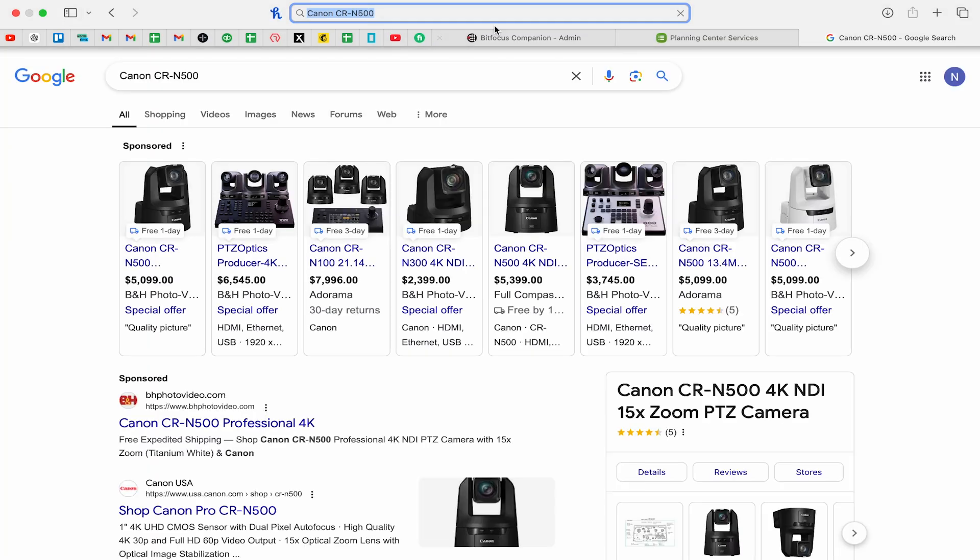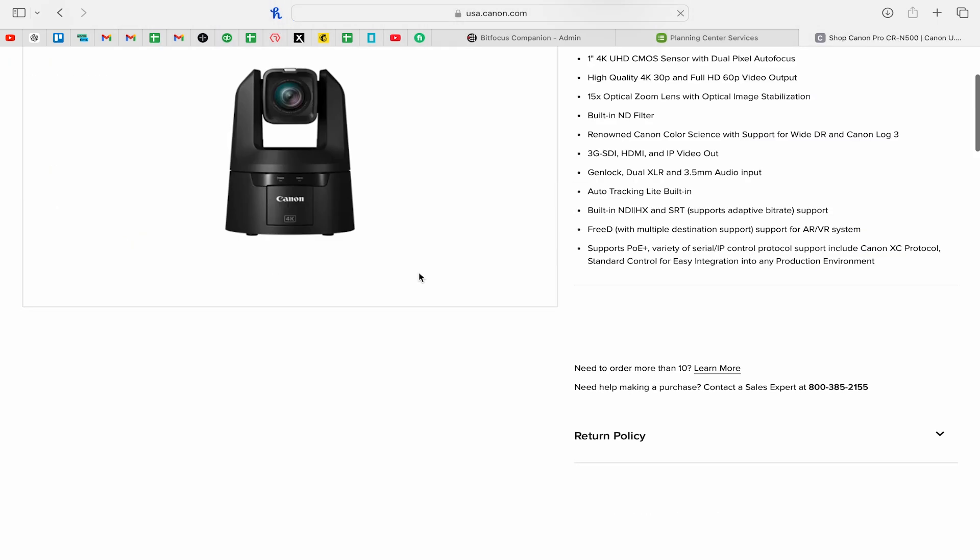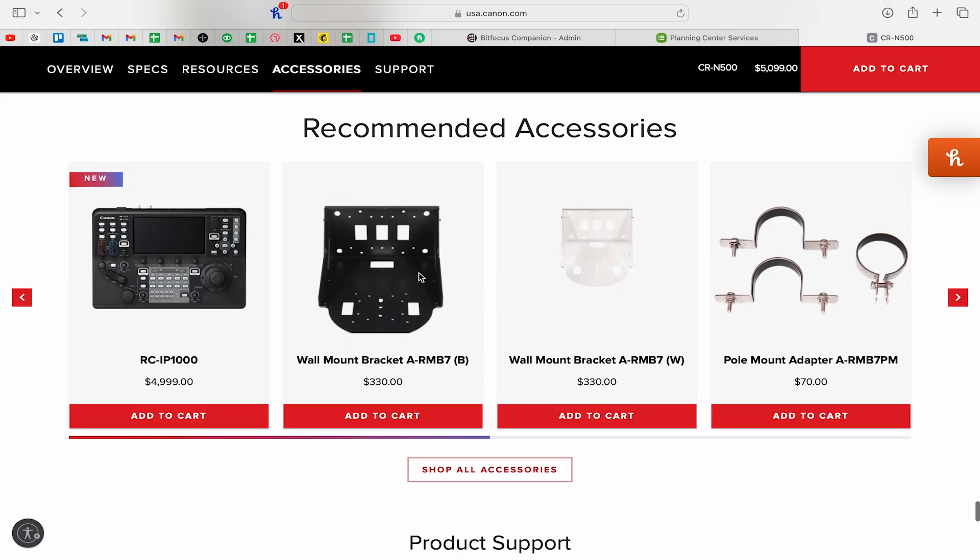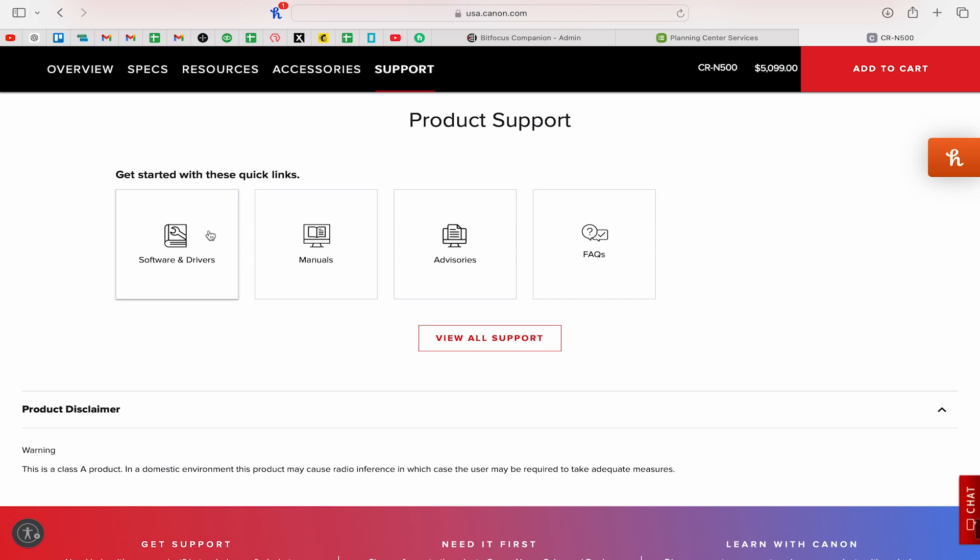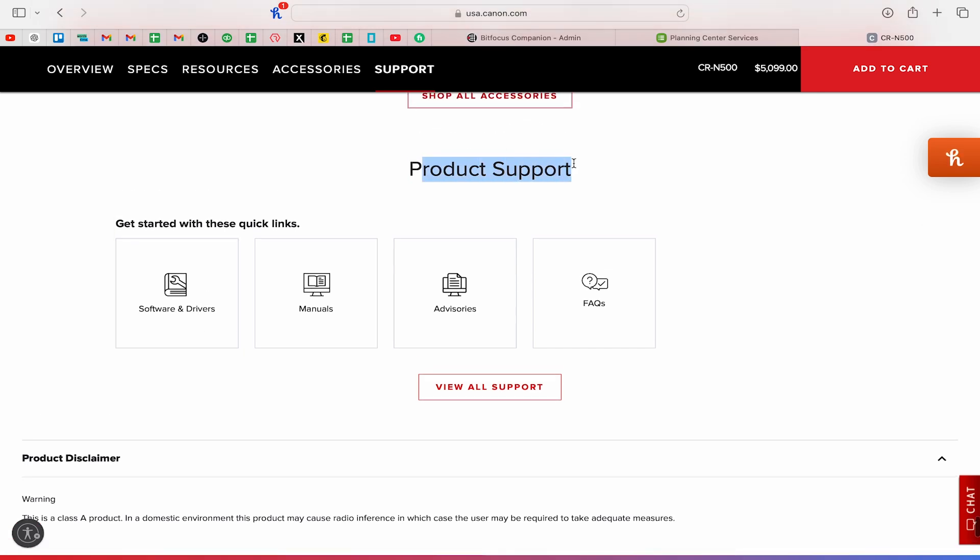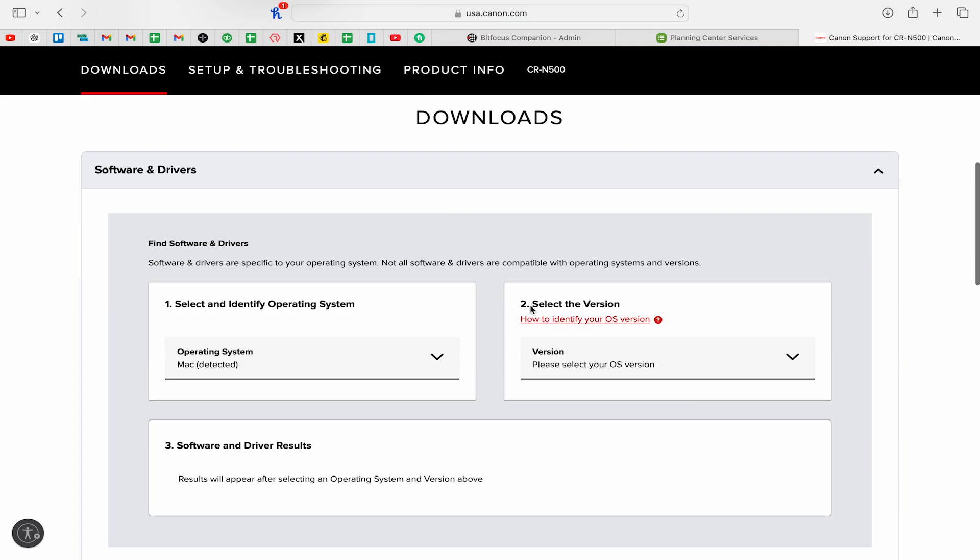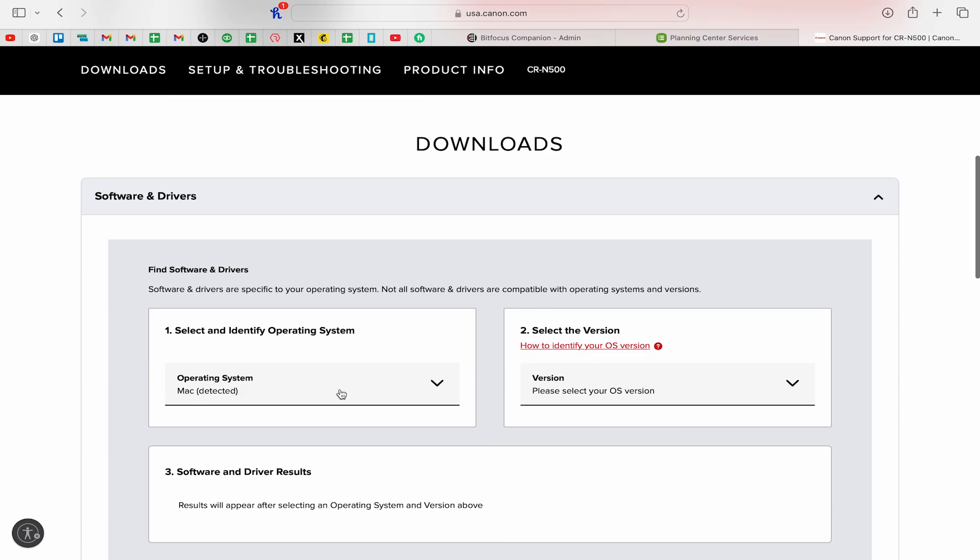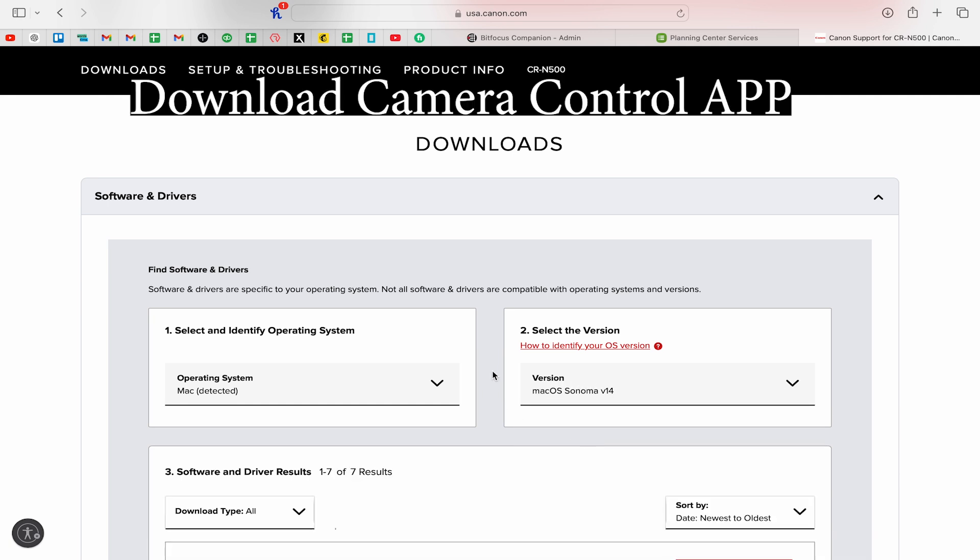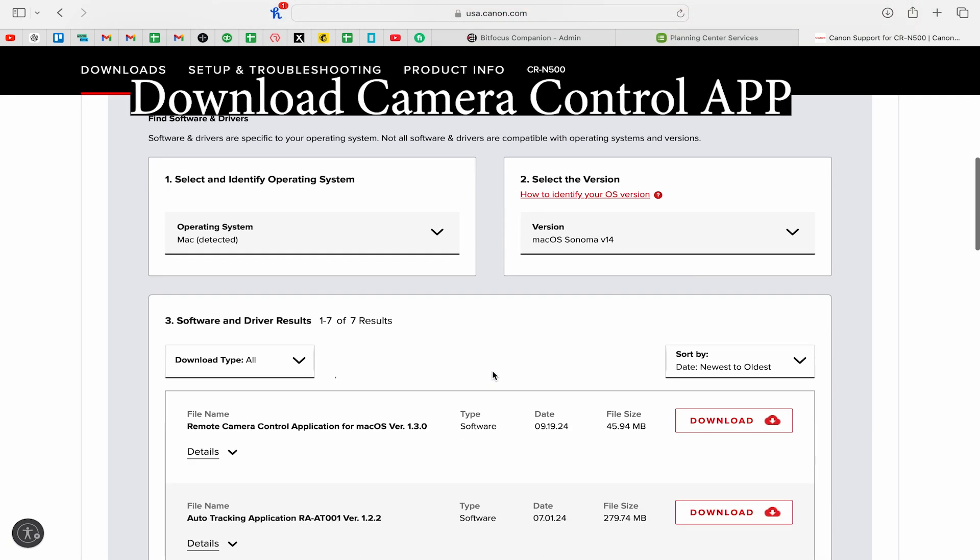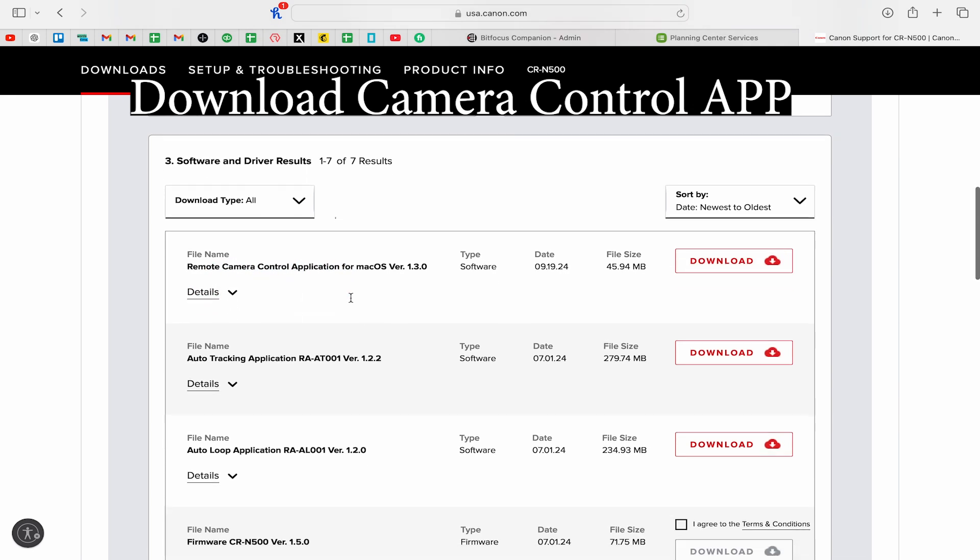To download this software, go to Canon's website and on the products page for any of their PTZ cameras, scroll all the way to the bottom. We are looking for the product support section, and because this program works with any of the Canon PTZ cameras, it should show up under the product page of any of these PTZ cameras. Now click software and drivers. So it's detected my operating system which is Mac, and then I'm going to click on this version of the operating system I have. And now I can go ahead right here and download the remote camera control application.